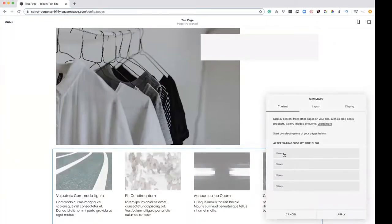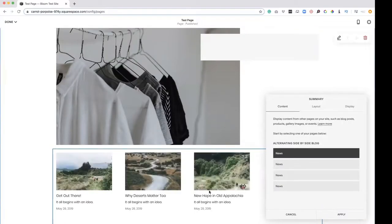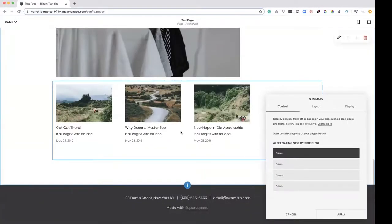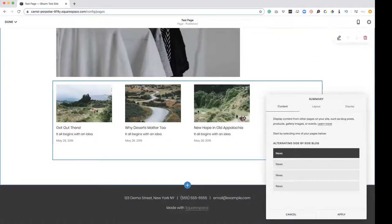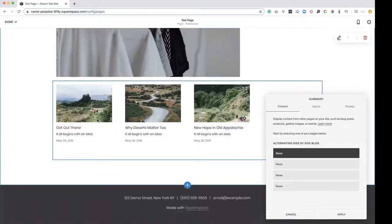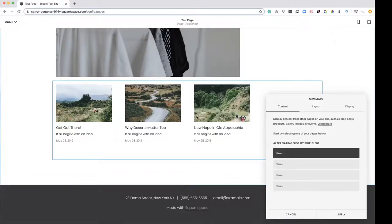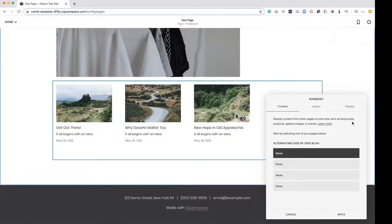We're in this summary block right here. So we're going to click this. So here is that blog that we had under news. So this is a way that we are going to showcase the first three, four, five, however many blog articles. So in this situation, let's do our first two.